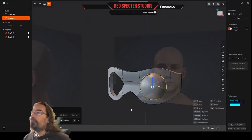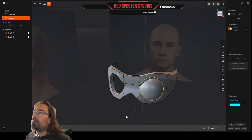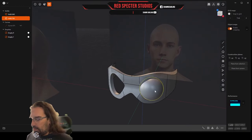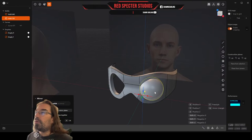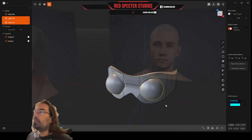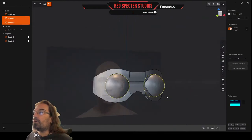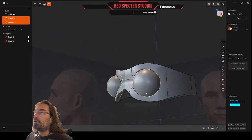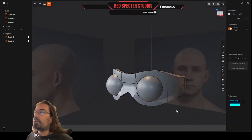Okay, so there's one goggle lens. I'm going to obviously mirror that across like so. And there are our basic goggles with lenses.